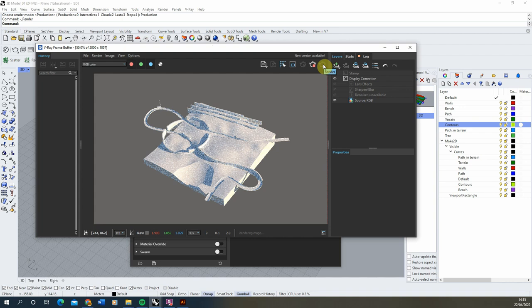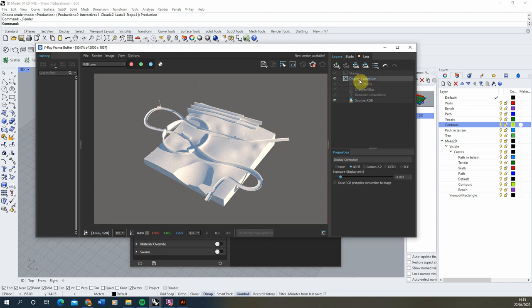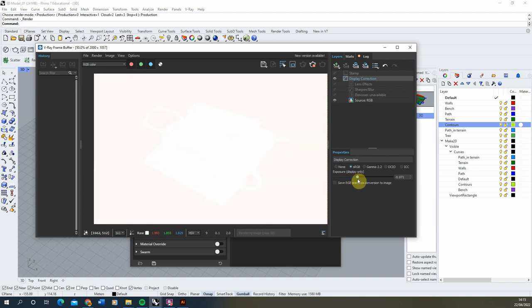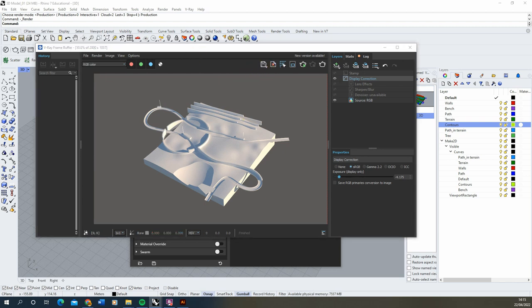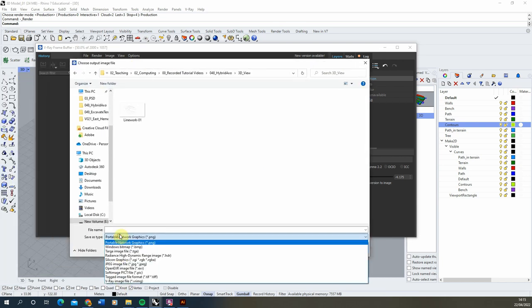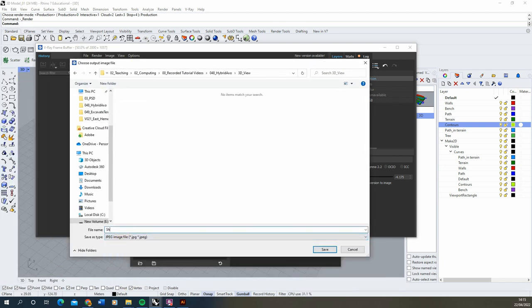I haven't added any textures at the moment so we're just going to get a white render of this. If yours is heavily overexposed you'll just need to go to the display correction here and scroll this value down until you can see it — by default it might be set to zero so you might get a very overexposed image, so we'll just lower that down to around a value of 4. Once that's done we're then just going to save that image out as a JPEG and we'll call this one 'shadows'.